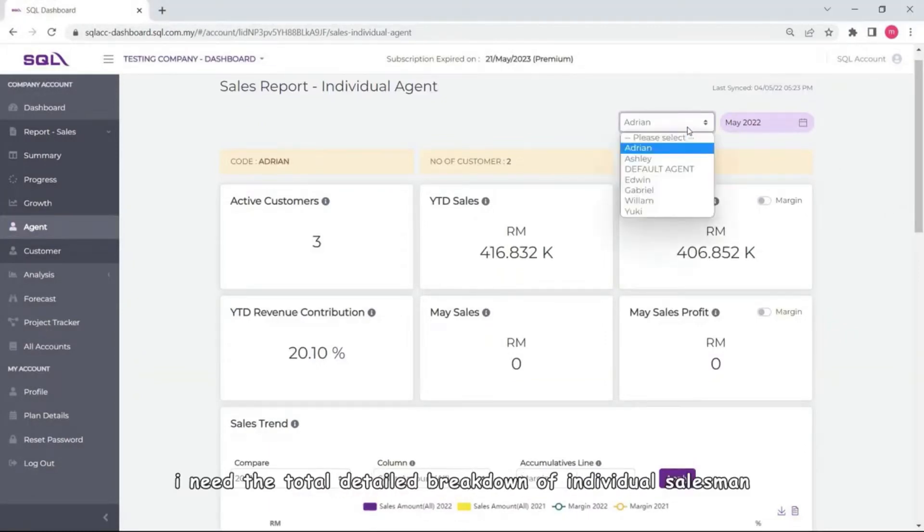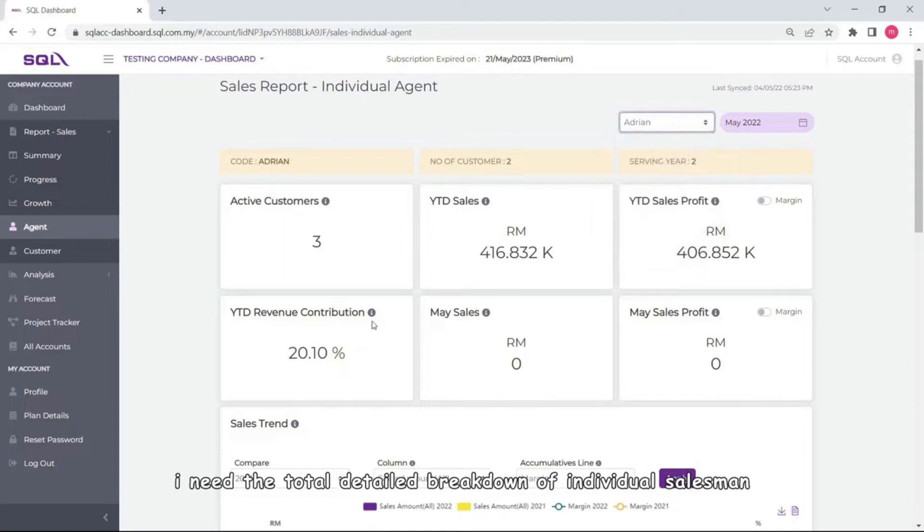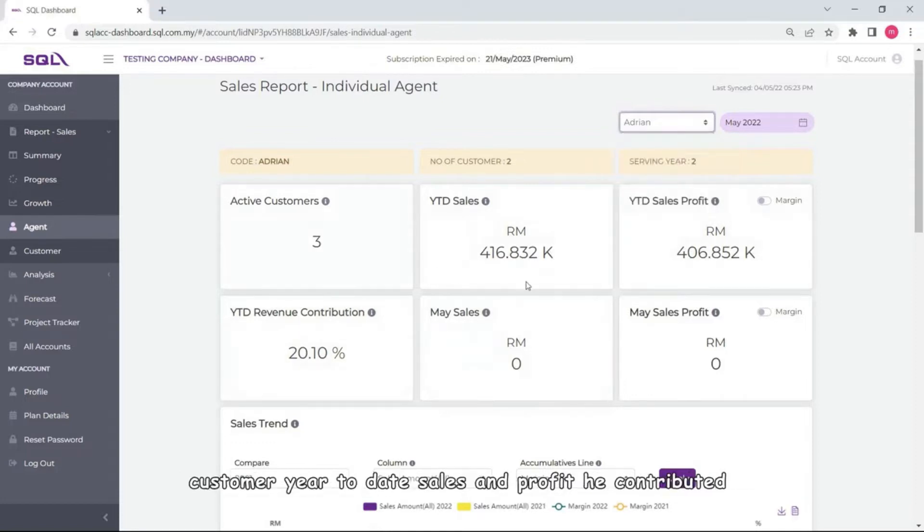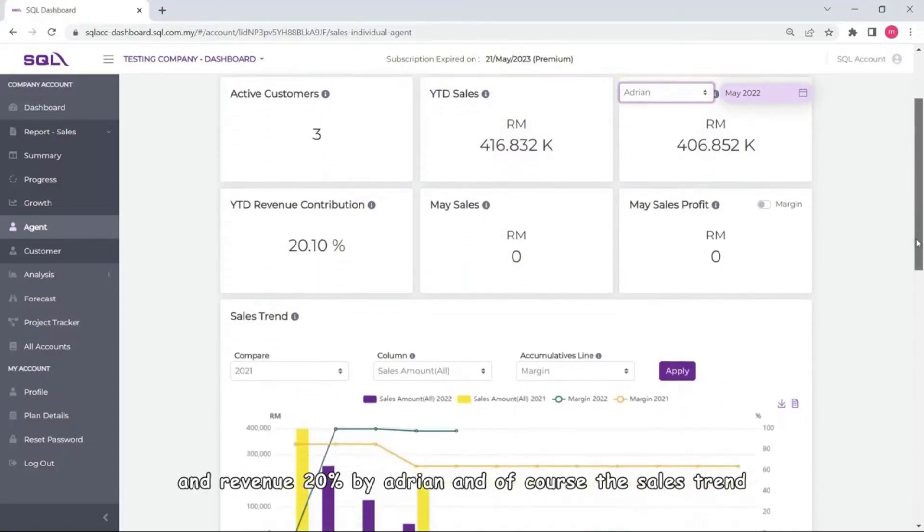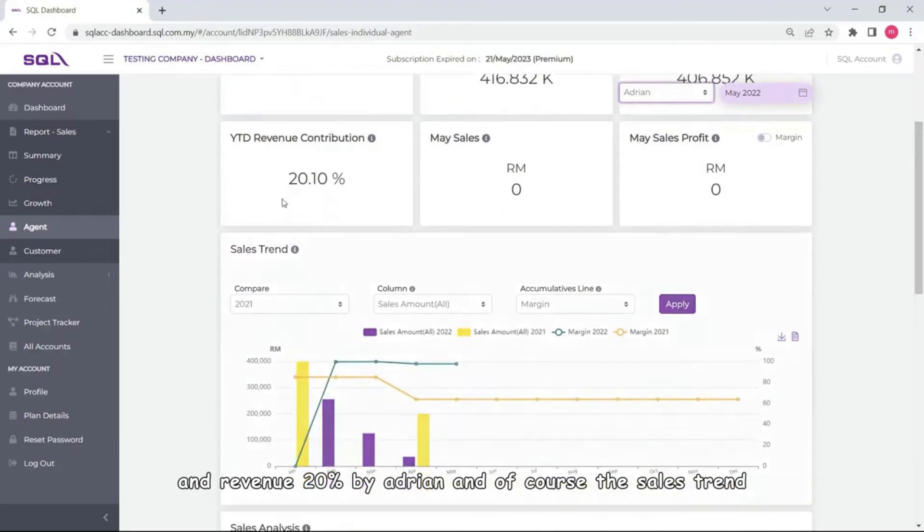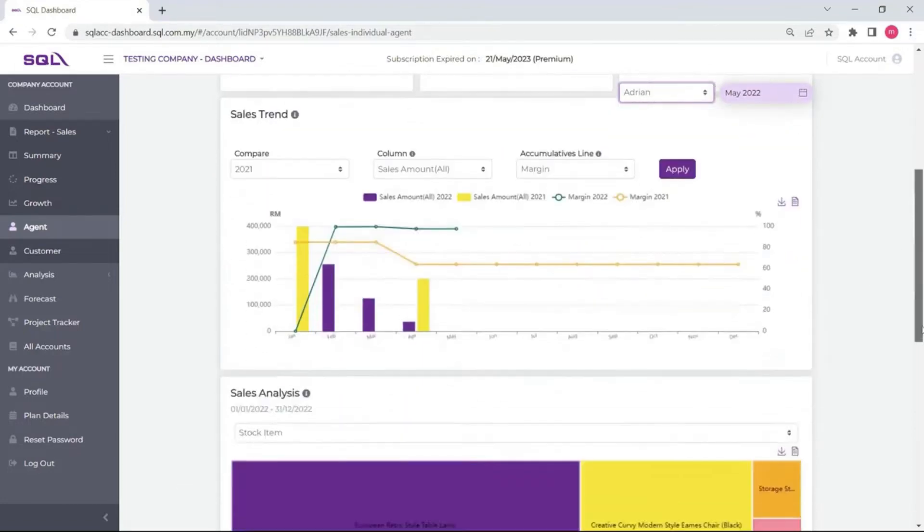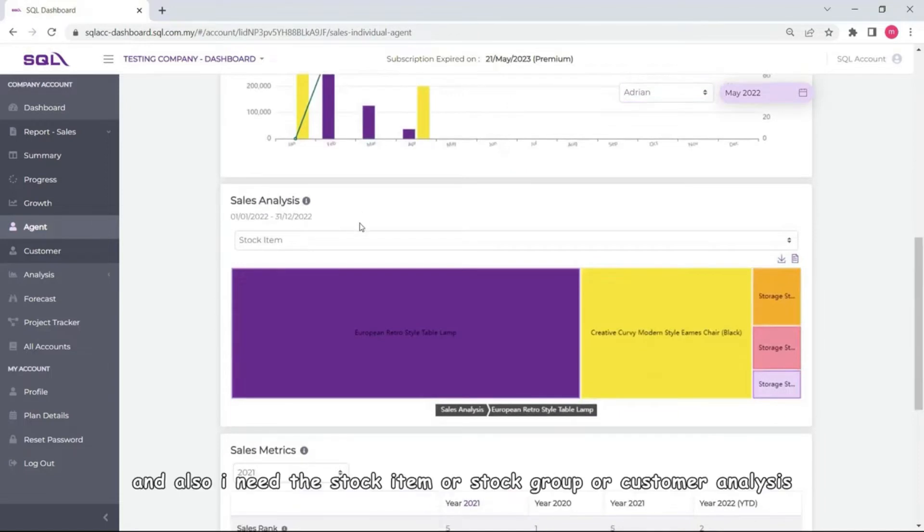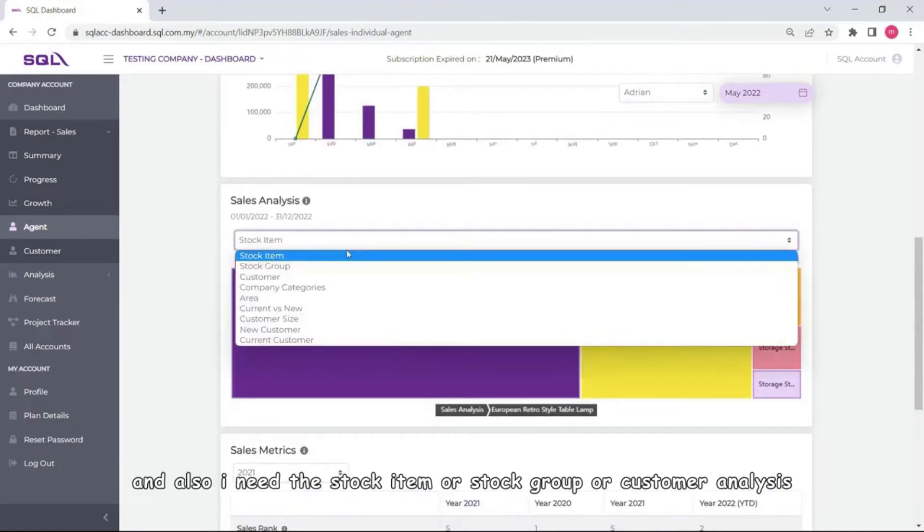And I need the total detail breakdown of individual salesman and know how many customers here to this year and profit he contributed and revenue, 20% by Adrian, and of course the sales trend.